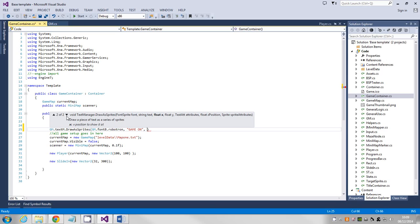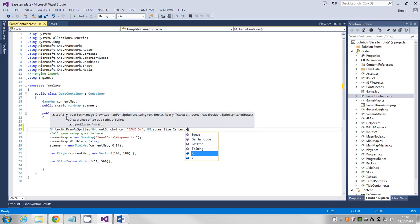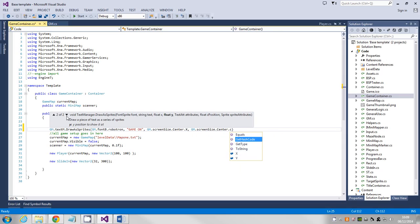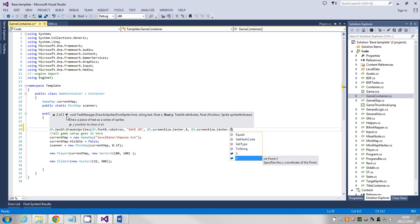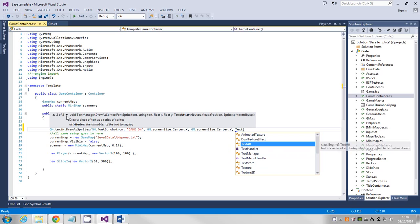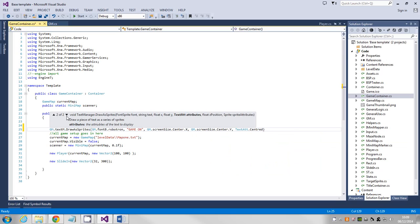Then I pick an X location for how far across the screen I want it. I'm going to say center of the screen, so screensize.center.x. Then I want a Y value, so I'm going to put screensize.center.y. Then I'm going to have an attribute. I'm going to use the basic ones, so text attribute dot centered, so that uses the X and Y position and then centers it on the screen.